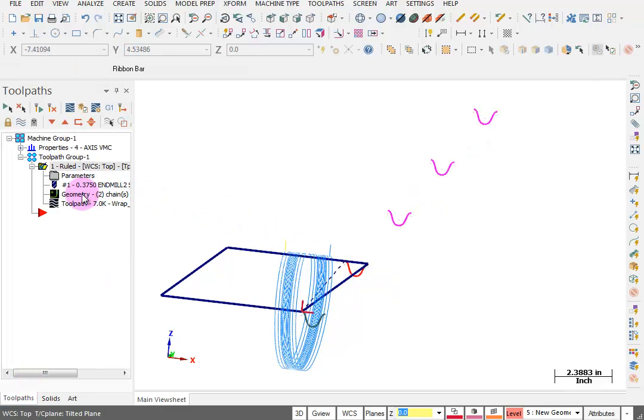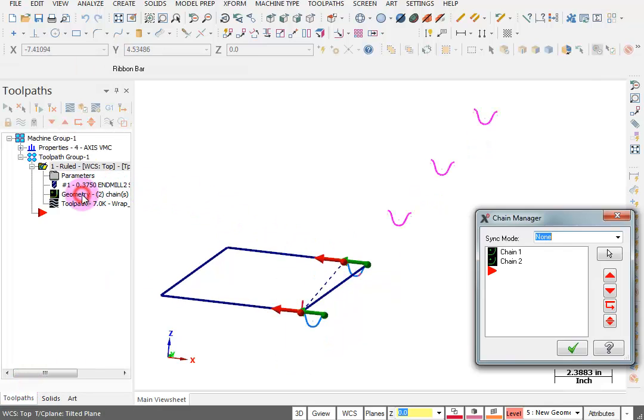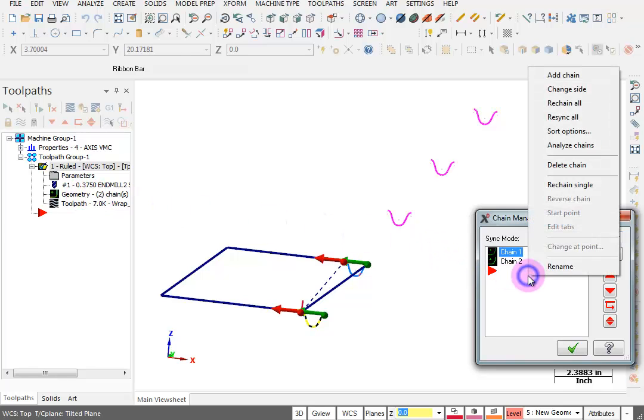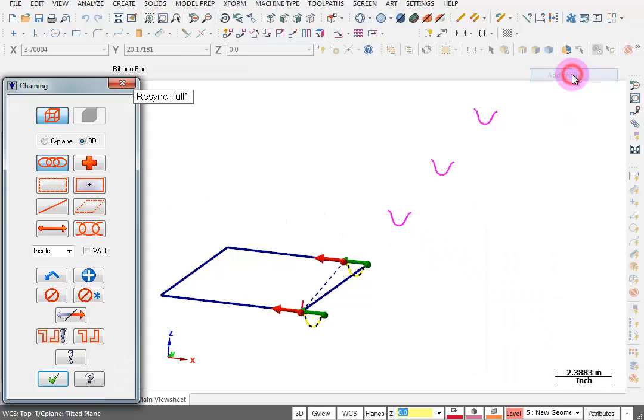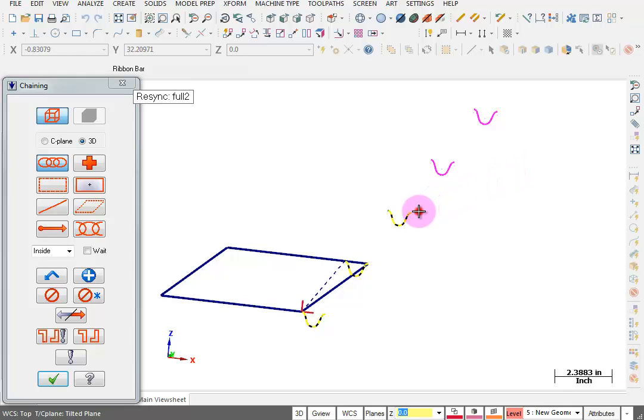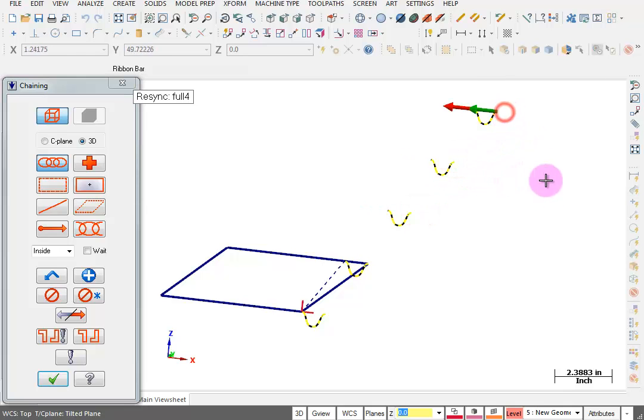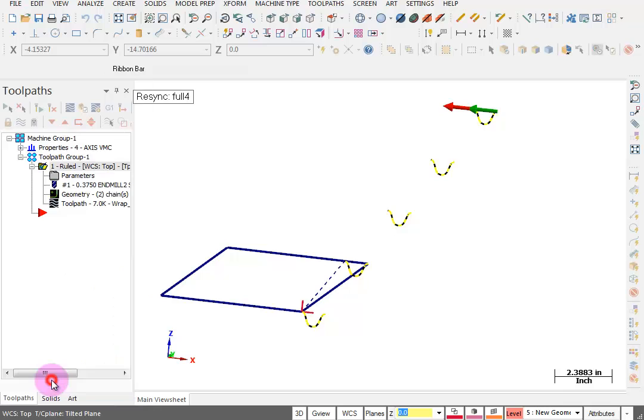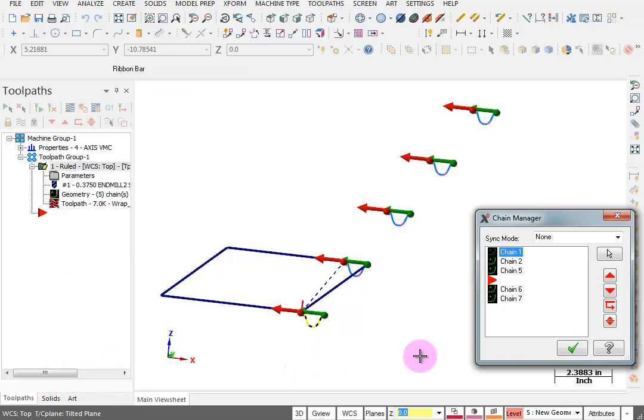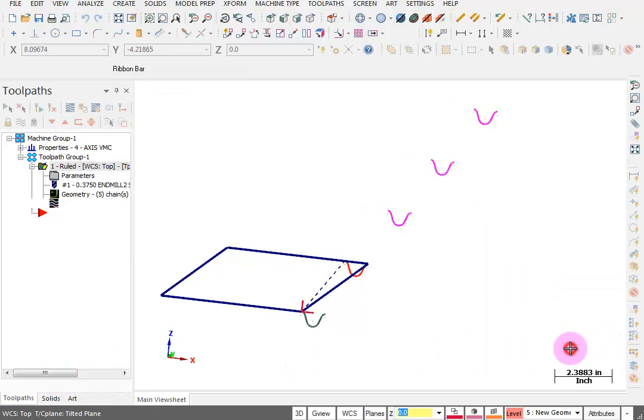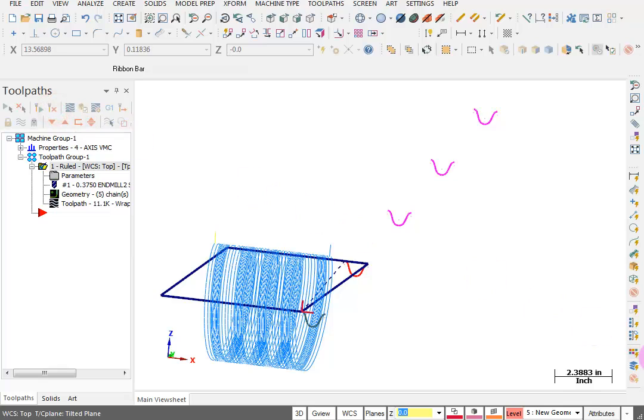Now we want to add to our geometry. I'll click on Geometry. In my Chain Manager, I'll right click and tell it I want to add a chain, and I'll pick all of these. Make sure you're picking them all from the same direction. They all need to flow the same way. With those selected, we're going to say OK and Regenerate. Now we have four of them wrapped up.